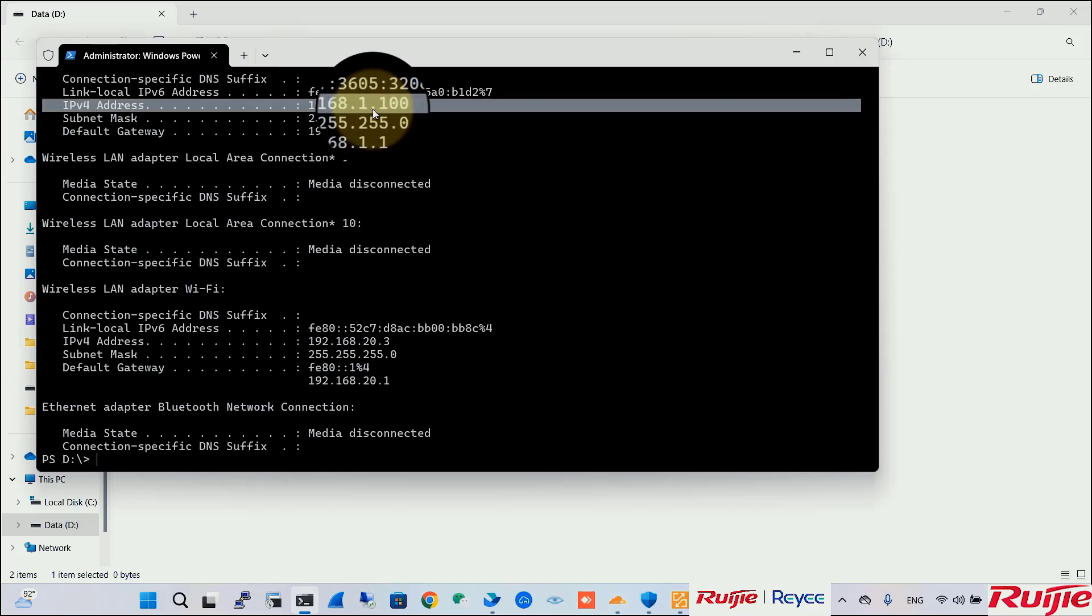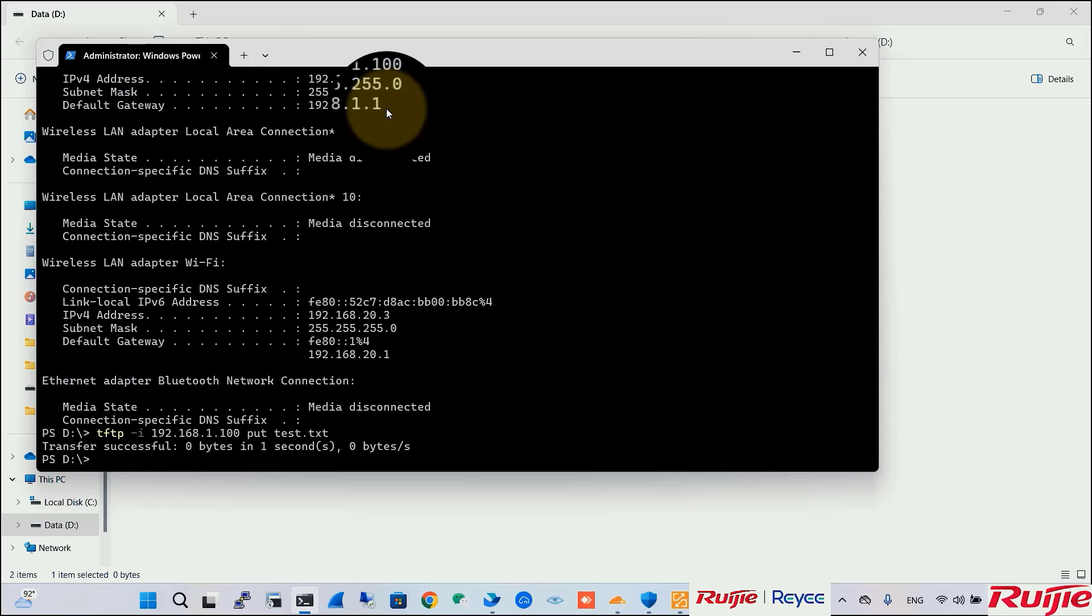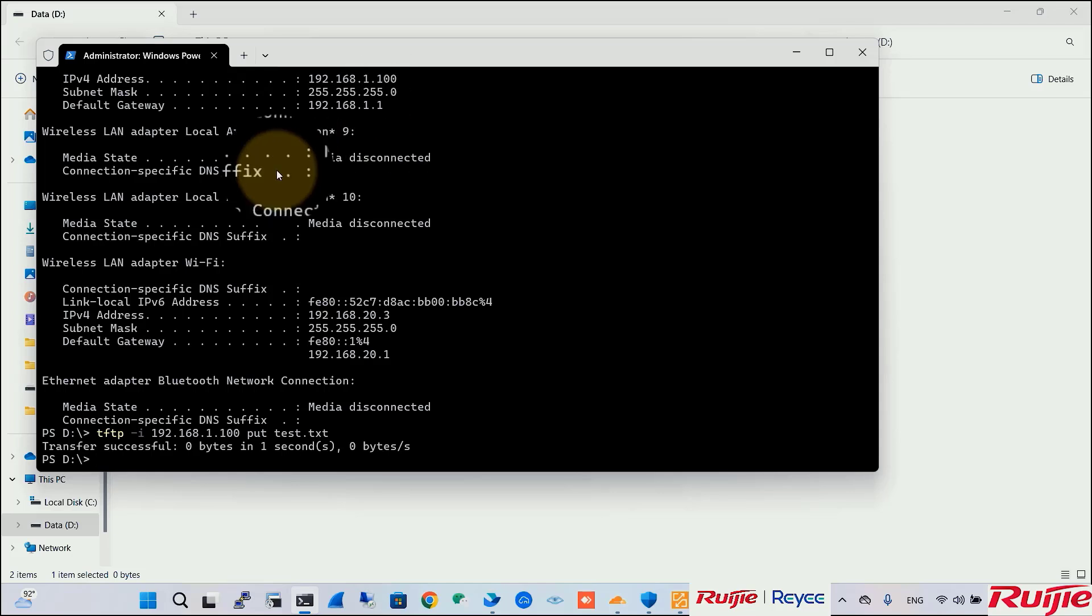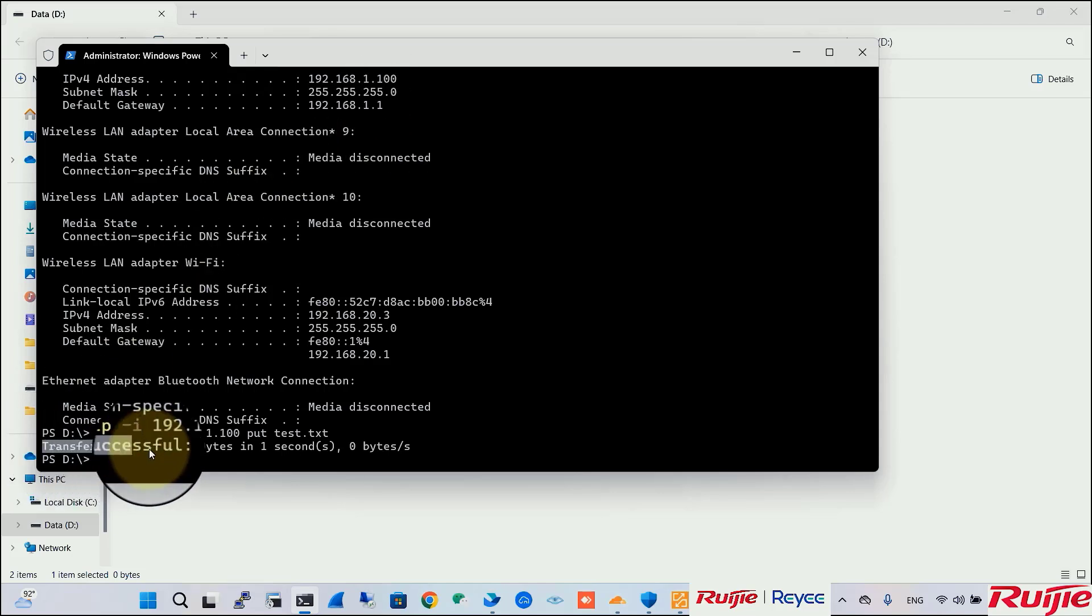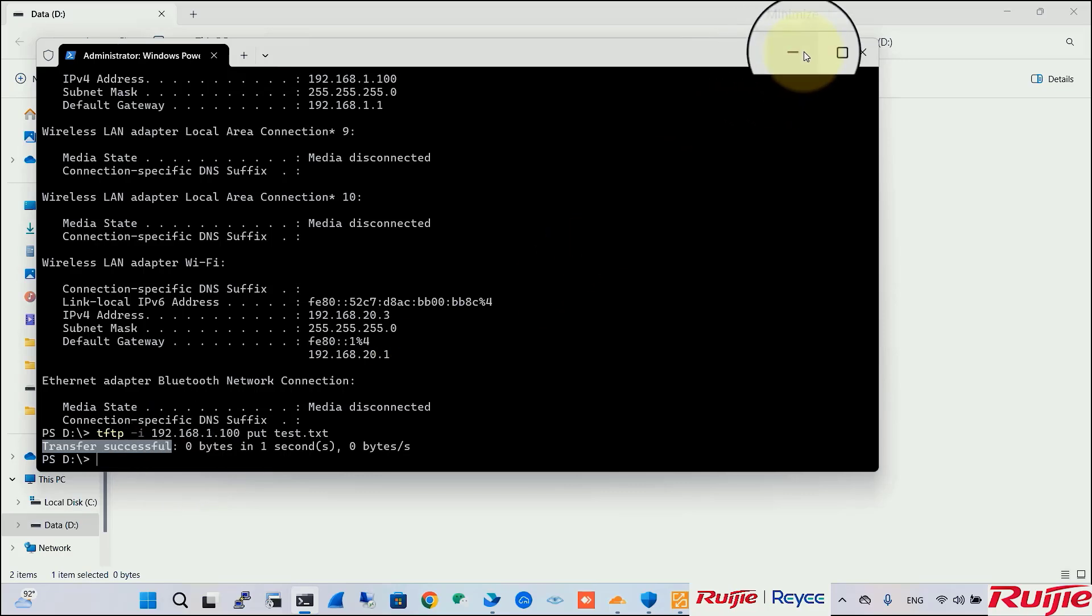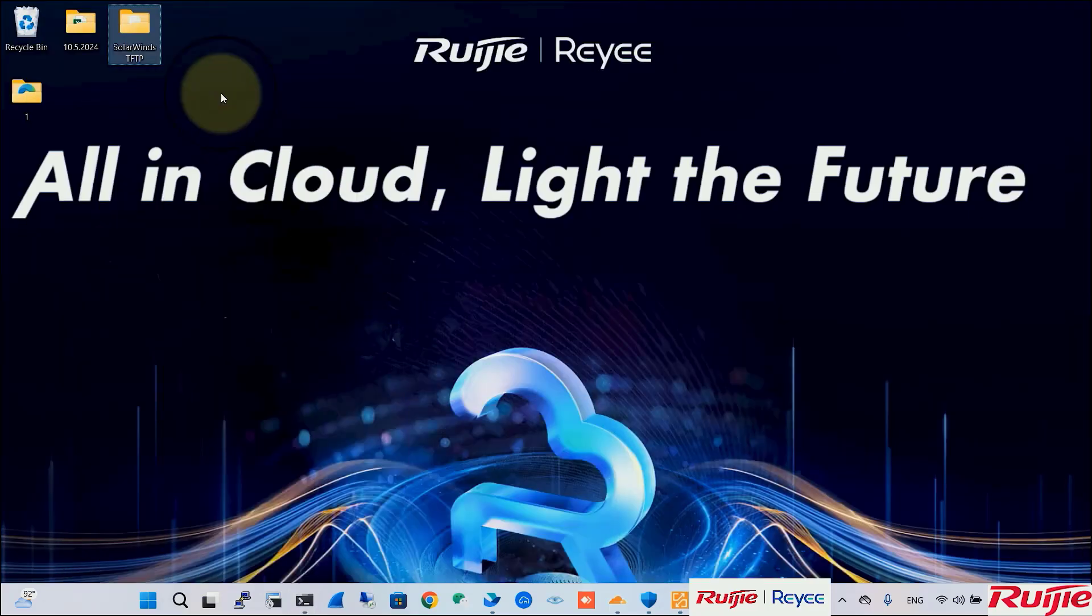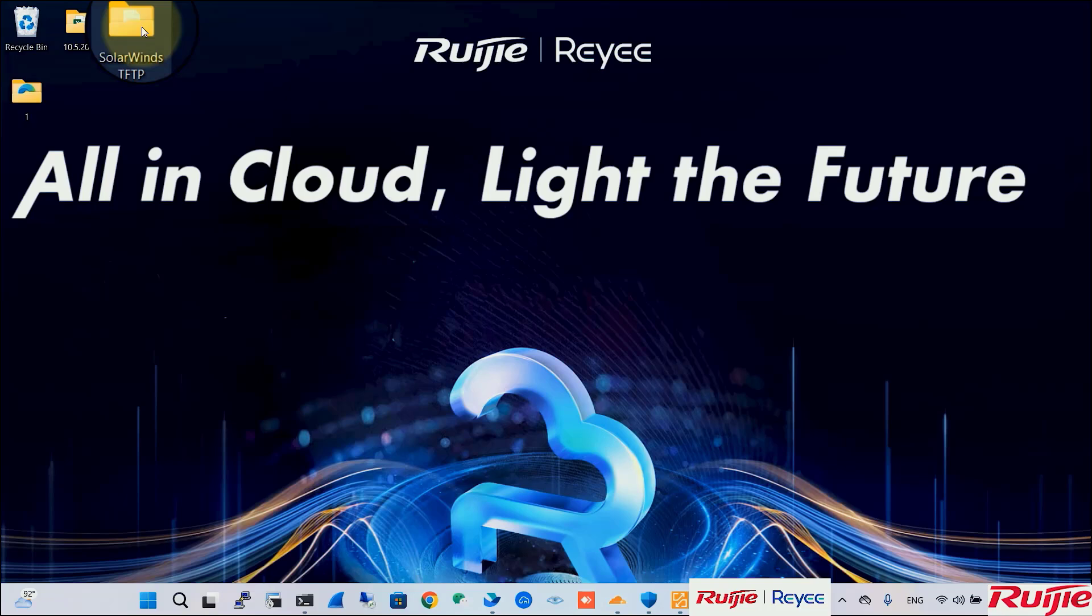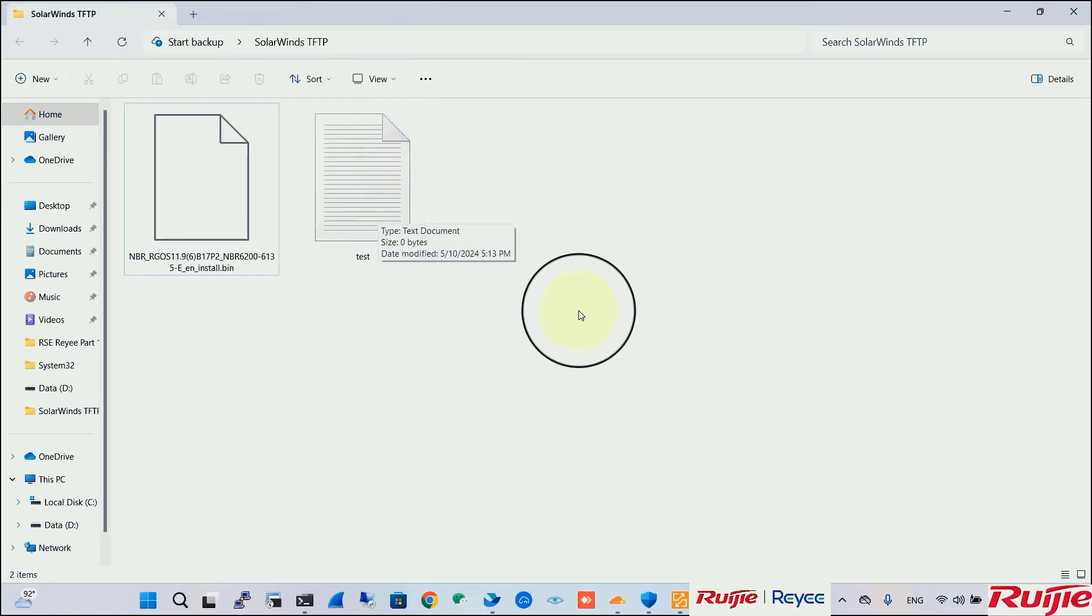192.168.1.100. Transfer successful. The file is here.